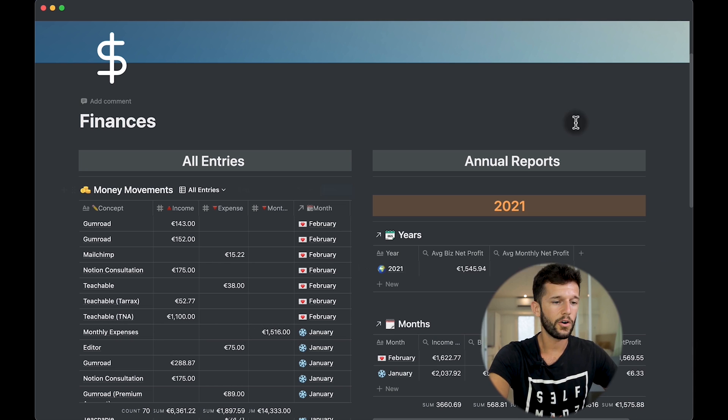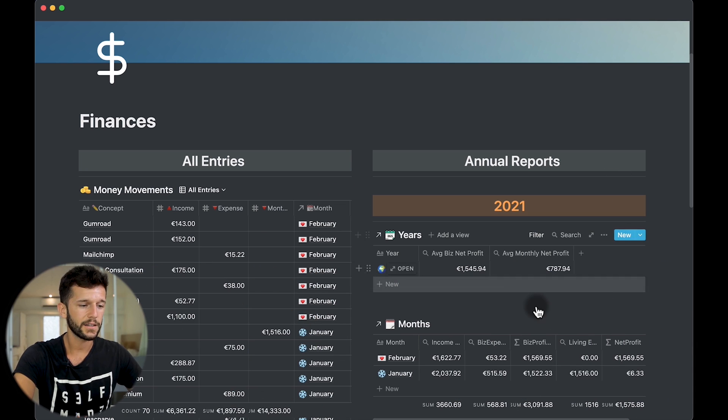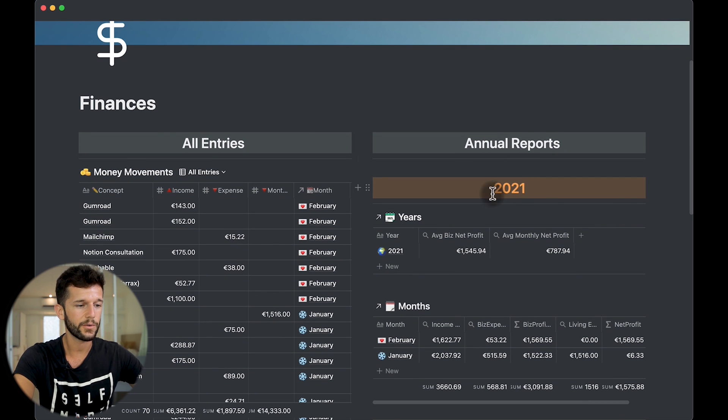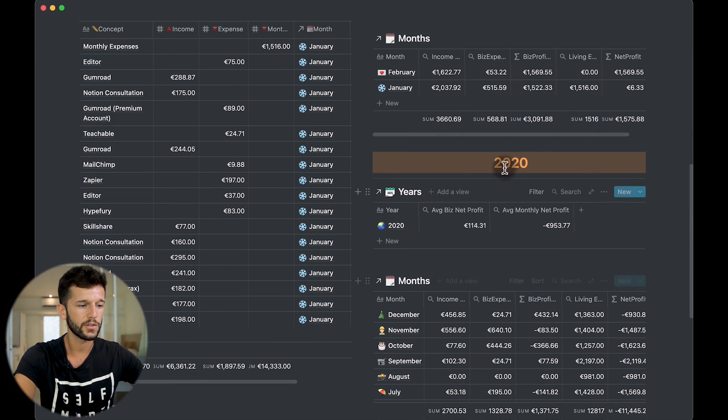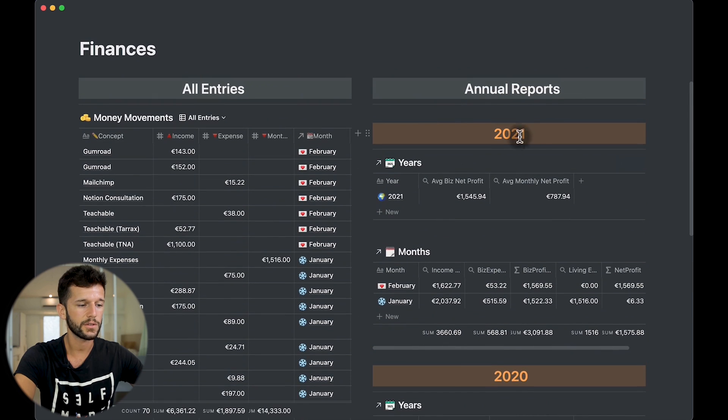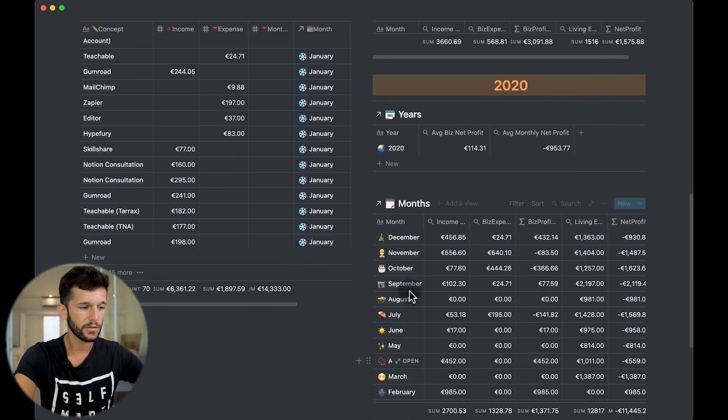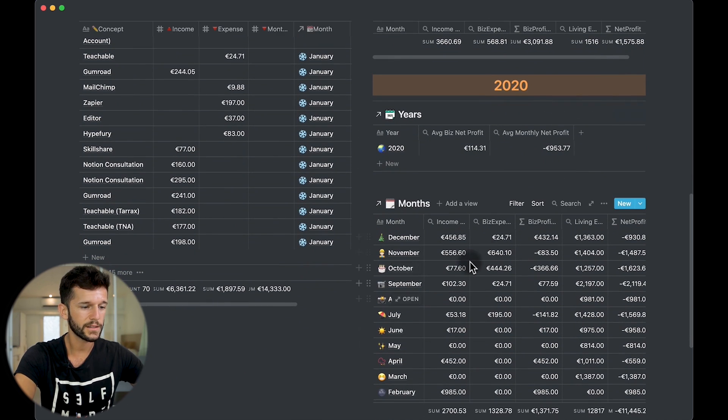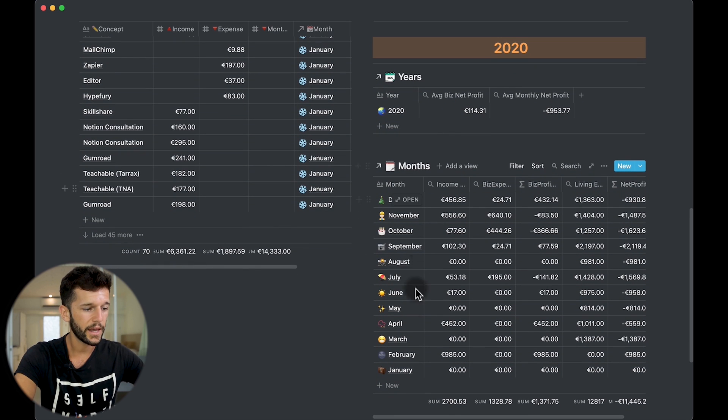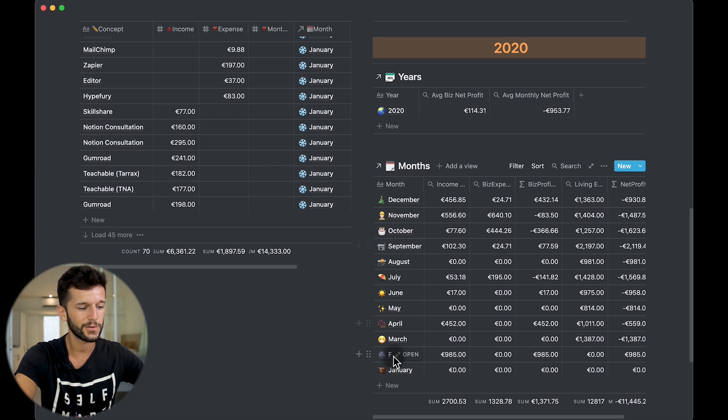So now on the right side of this dashboard, here we can see the annual reports. So we have for 2020 and for 2021. So here in the months, we can see all the numbers. Again, these are fake numbers from every month and it's sorted from Z to A.